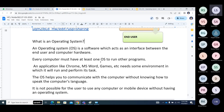I want to run Notepad, I want to run Paint, I want to play a game, write a Python program, write Java, run an application, play a video, access the Internet — so I need a browser like Google Chrome or Firefox. Word, Excel, PowerPoint — these are all applications I want to run, but I cannot run them directly on the hardware. I have to run them on the operating system. The OS helps you communicate with the computer without knowing how to speak the computer's language.